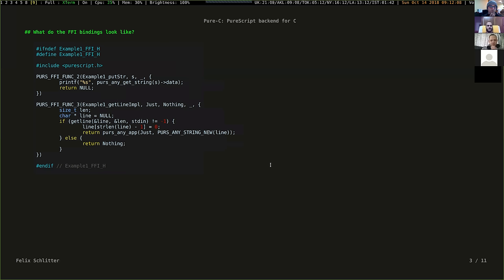This is what the FFI looks like at the moment - not that pretty, but macros go a long way if used sparingly for the right purposes. These 'func' macros essentially create a curried function. The first argument is the fully-qualified name, and then each argument creates a new continuation. When you evaluate it, you feed each argument separately.